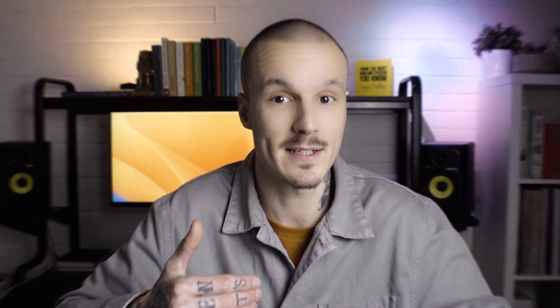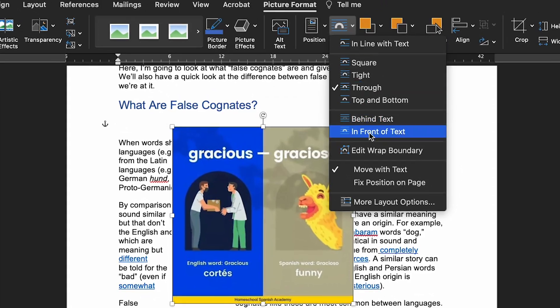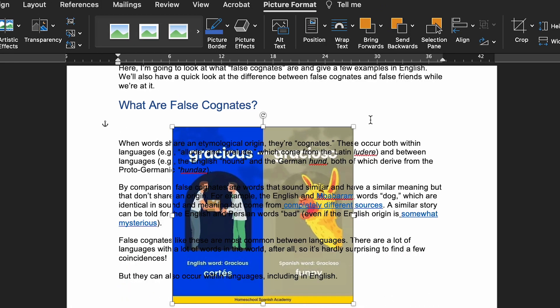The final wrapping options available are Behind Text and In Front of Text. As you can imagine, these do exactly what they say — your image will either appear behind the text or in front of the text. This might be useful if you want to add a logo or a design to a page in a document.